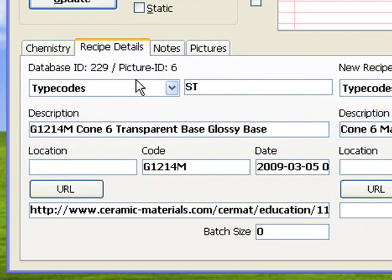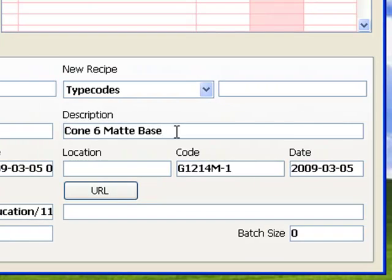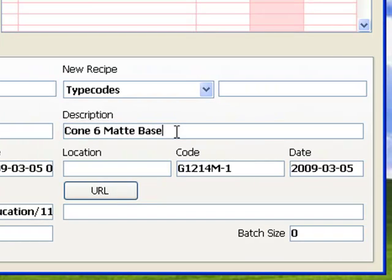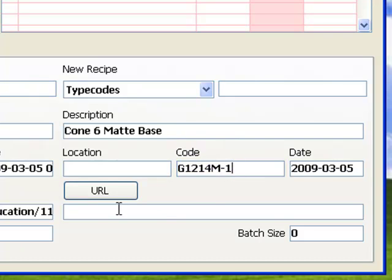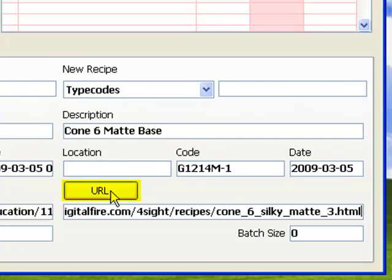Notice I've entered Cone 6 Matte Base into the description blank for recipe two. I also assigned a new code number for this 1214 series to write on test samples. There's a webpage about this glaze. I'm going to paste the URL here. In future, anyone looking at this glaze will be able to click this button to read all about it.